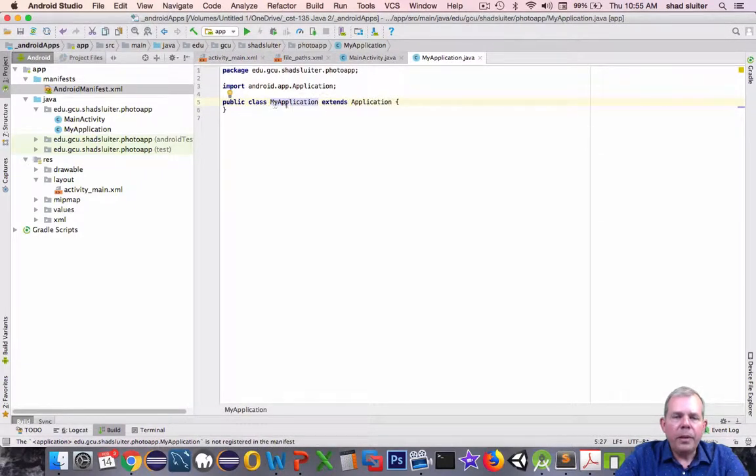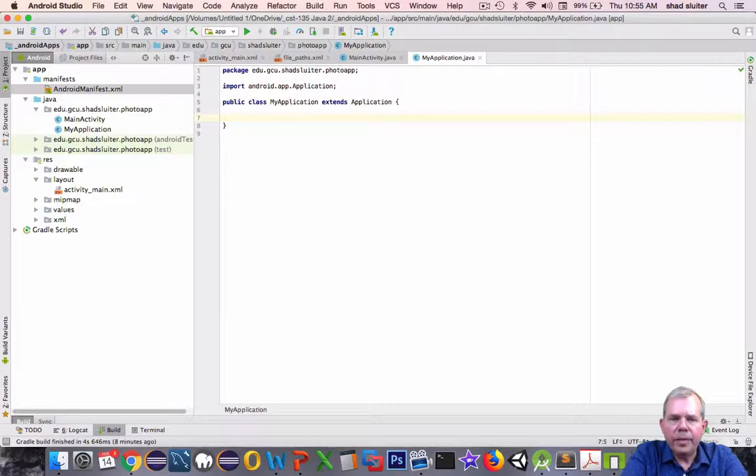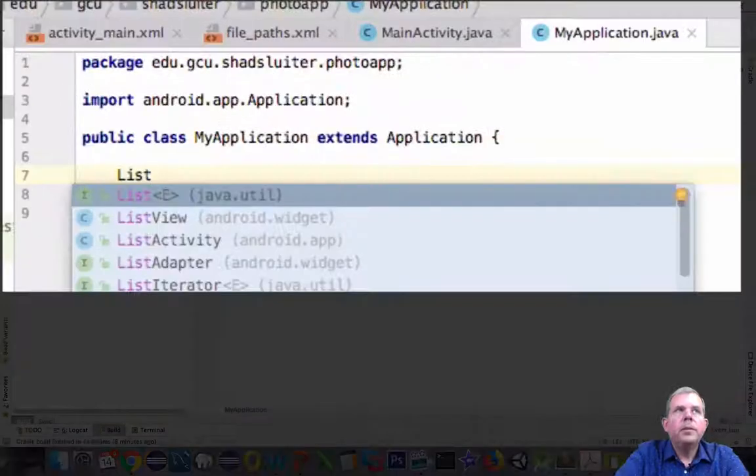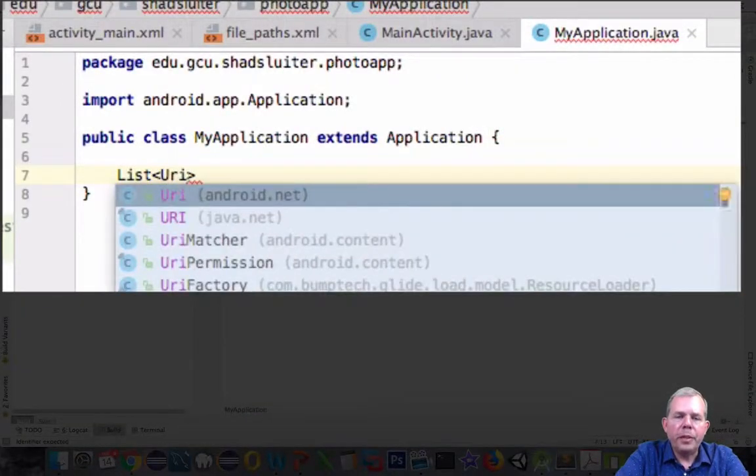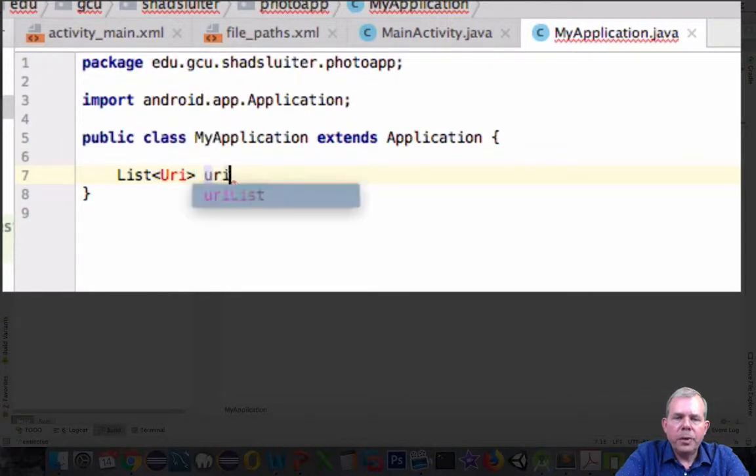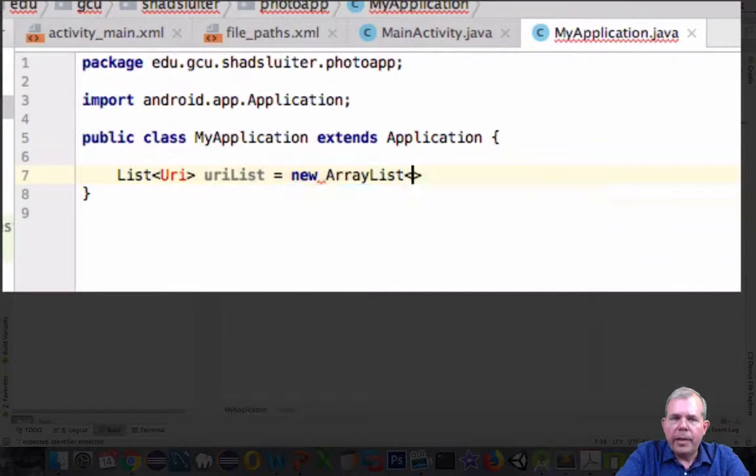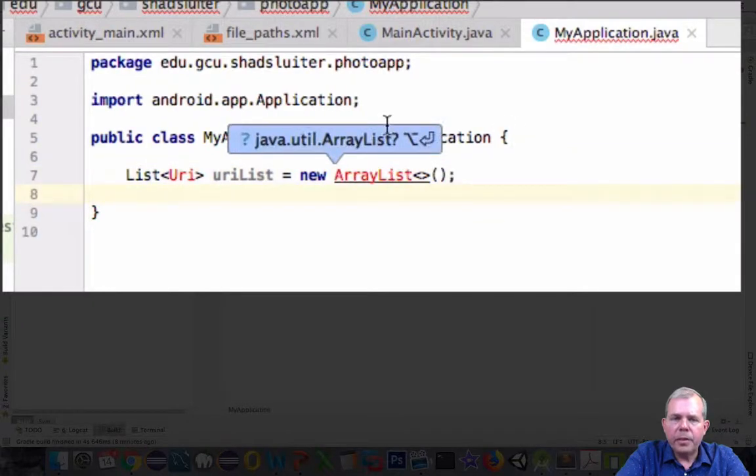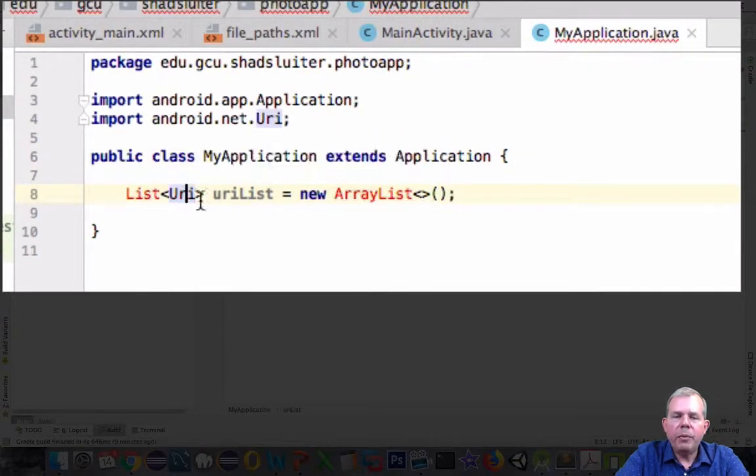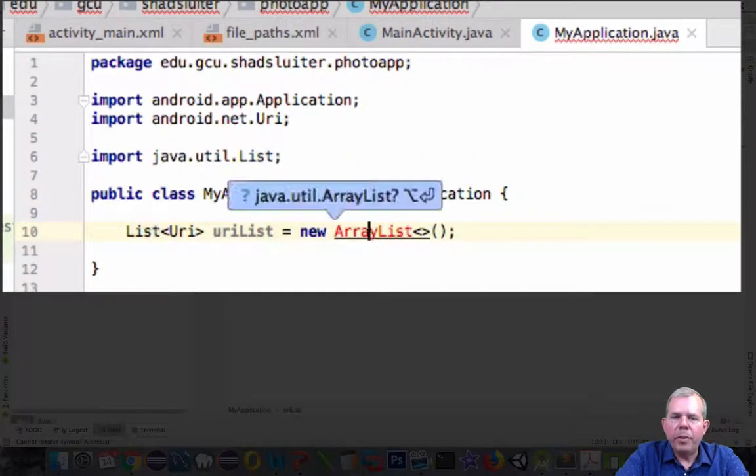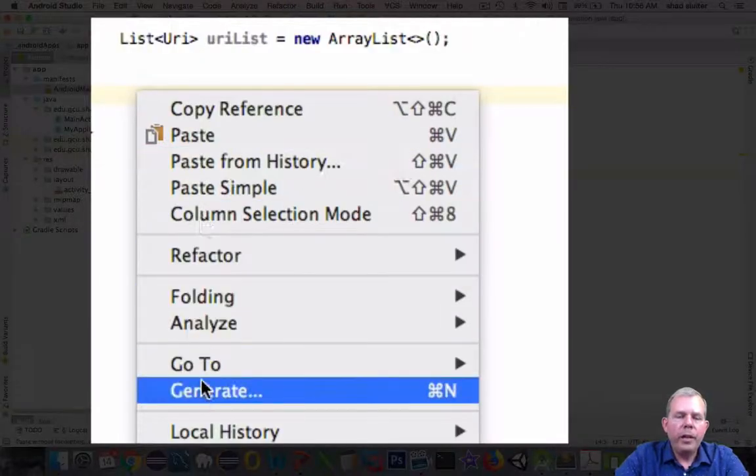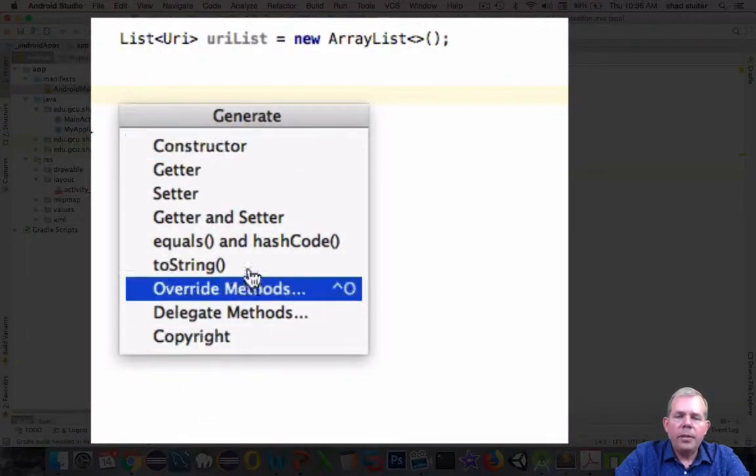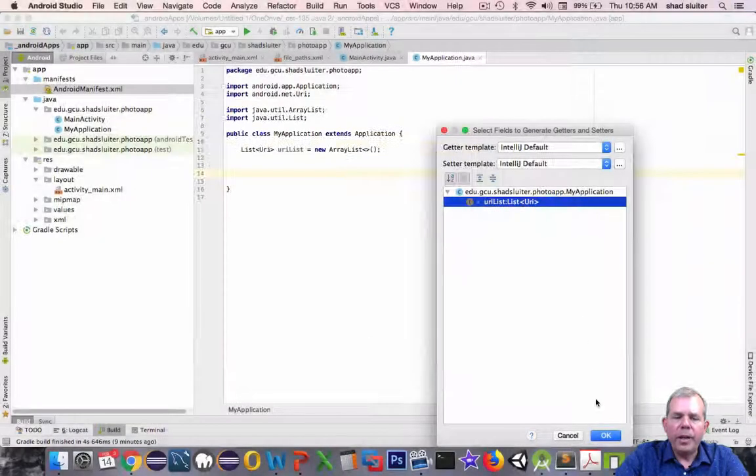Now a unique ability of this class is to be able to hold a value that all activities can see. So the global variable that I'm interested in is a list. So we're going to have a list of URIs. And that is going to be called URIList, and it's an ArrayList. So that way we can keep track of what items have been viewed. So let's do a Generate. And let's do the usual getter and setter for our URIList.